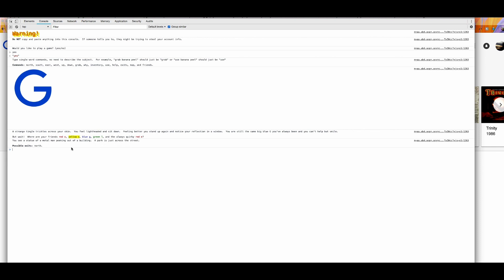Now, a lot of people get to this point here and they are confused because they don't really know what to do. So like, okay, this is a cool story. I like it. So now I'm a G now, but where do I go? Now, go back to this thing here where it says commands. Commands: North, South, East, West, Up, Down, Grab, Why, Inventory, Use, Help, Exit, Map, and Friends.